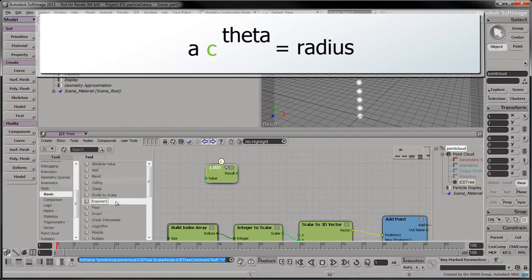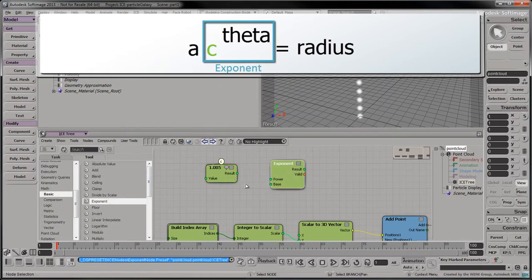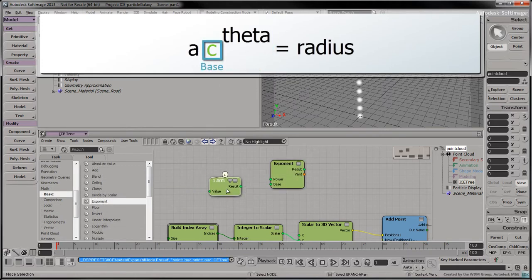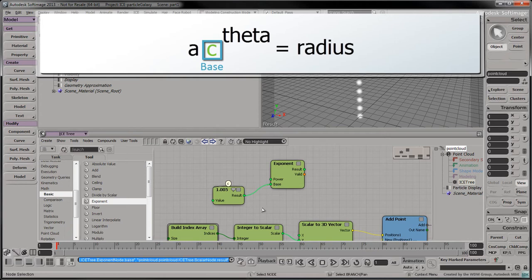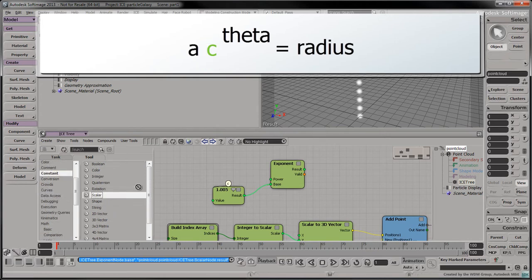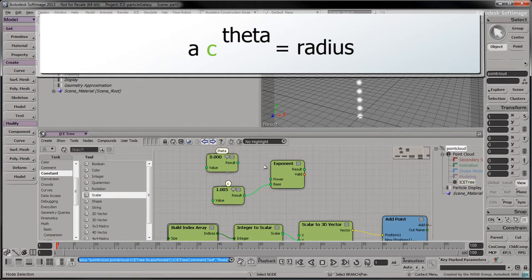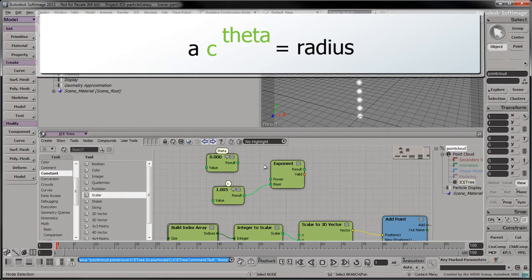Drag an exponent node into the tree. Connect its base input to C's output. Drag a scalar node into the tree, set its value to 0 and identify it as theta. This is a placeholder for the input angle. Connect theta's output to the power port.